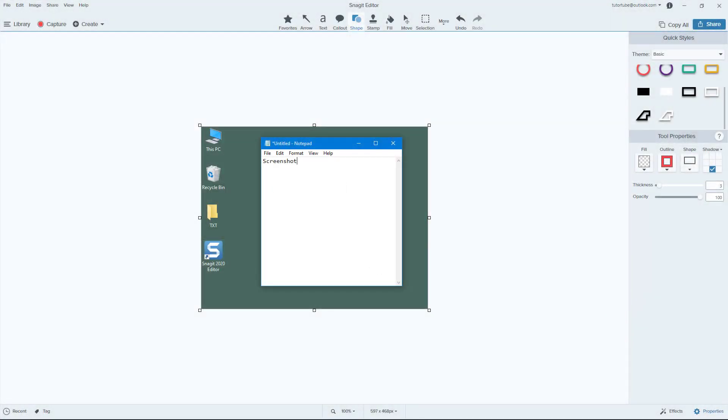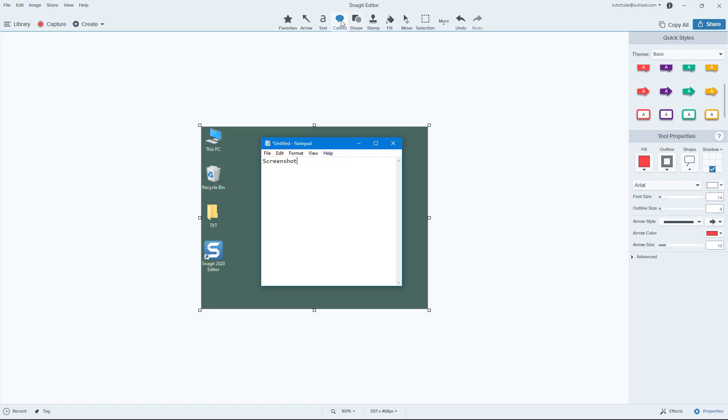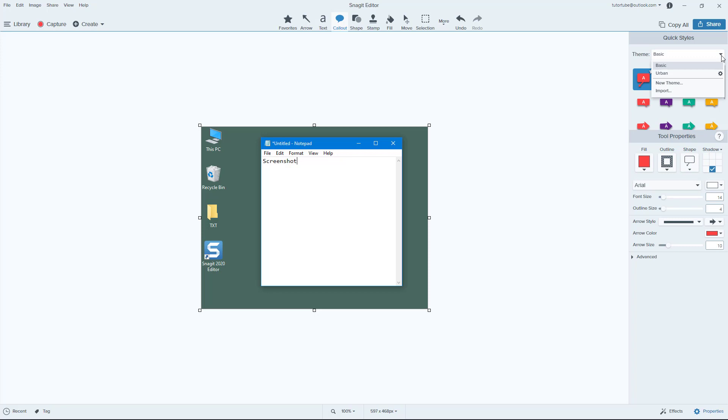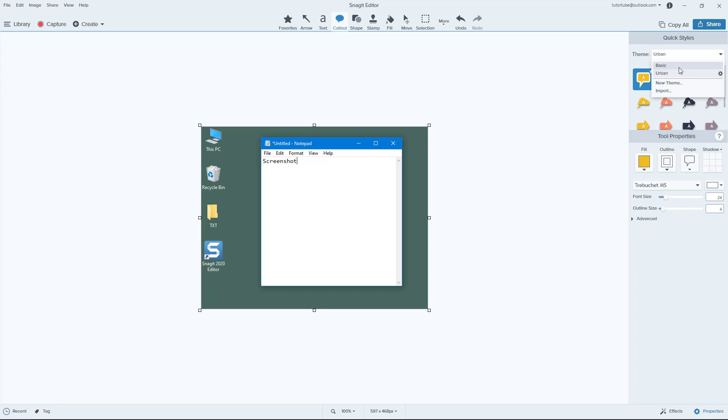So now let's see how we can use callouts inside of Snagit. In order to use callouts, you simply go up over here on to the top where it says callouts. Once you go there, you can select the theme for your callouts. Right now by default there's urban or basic, so let us stick on to basic right now.